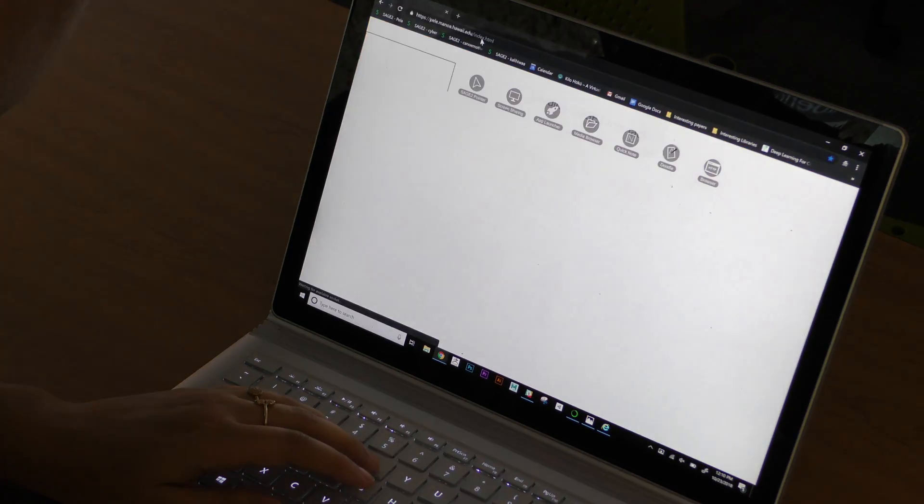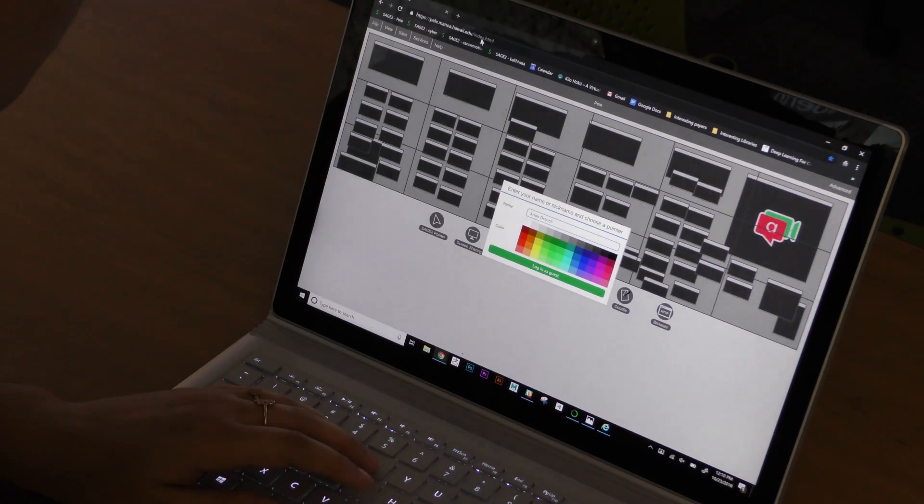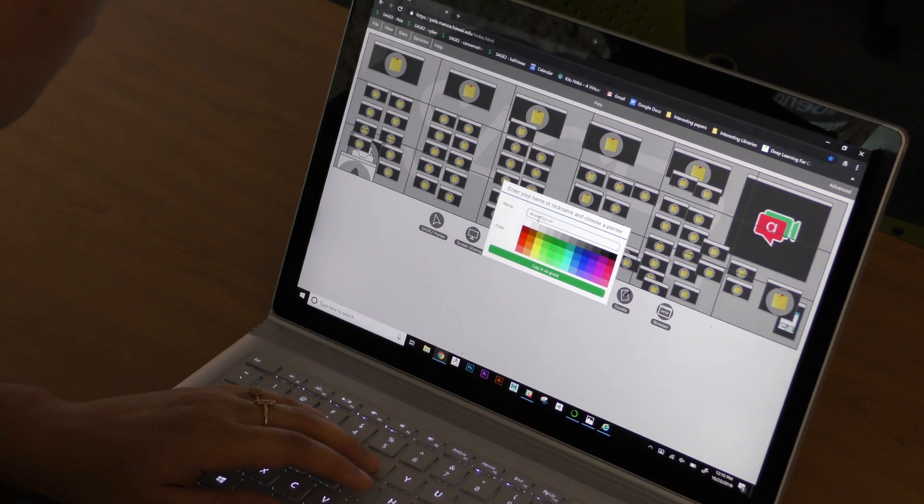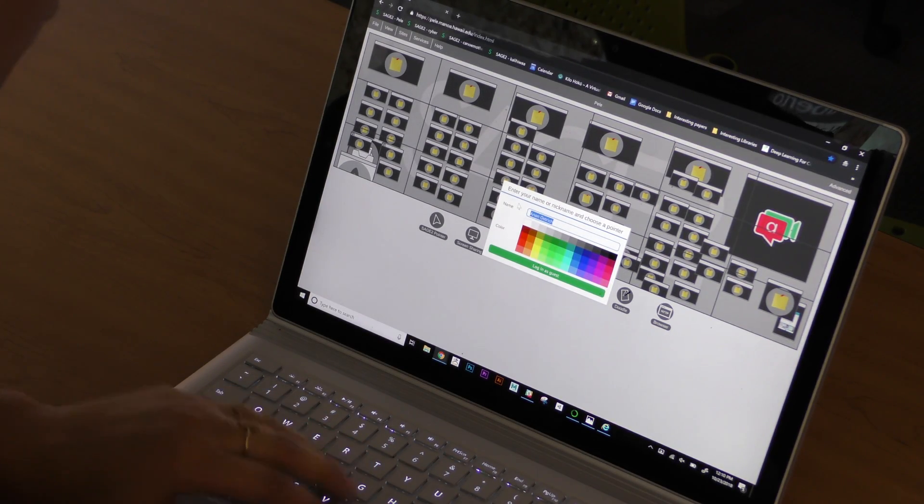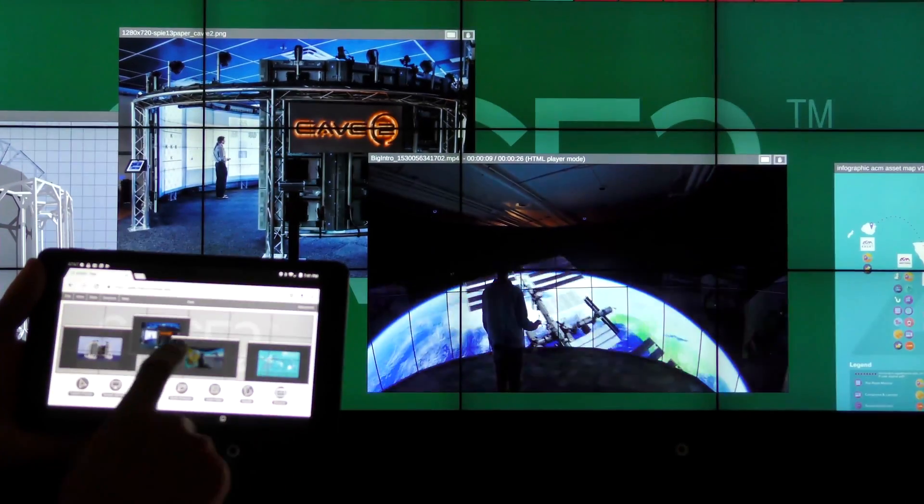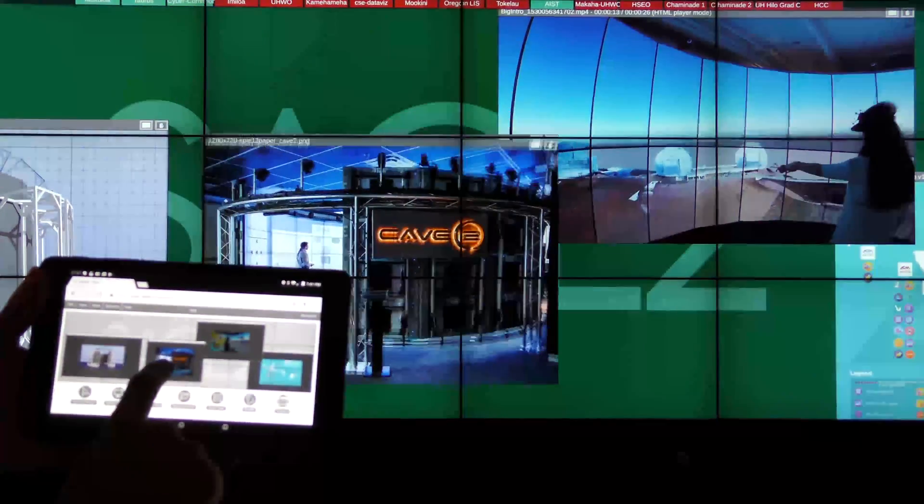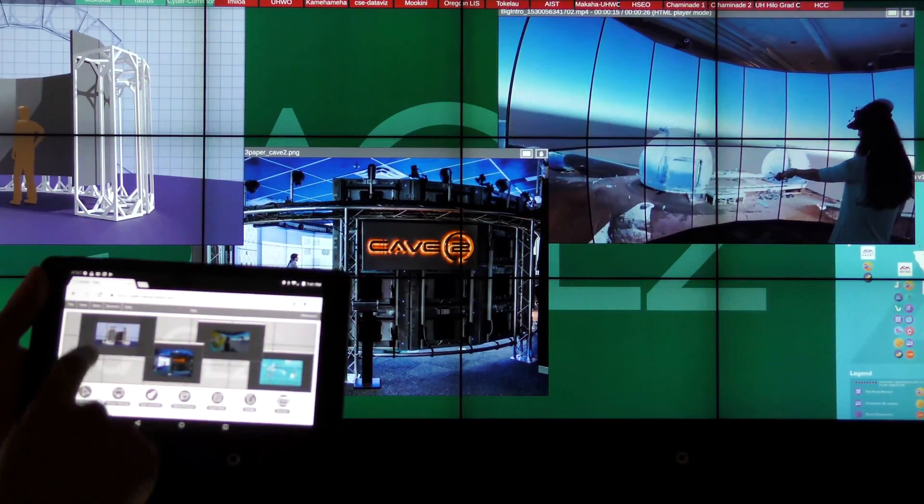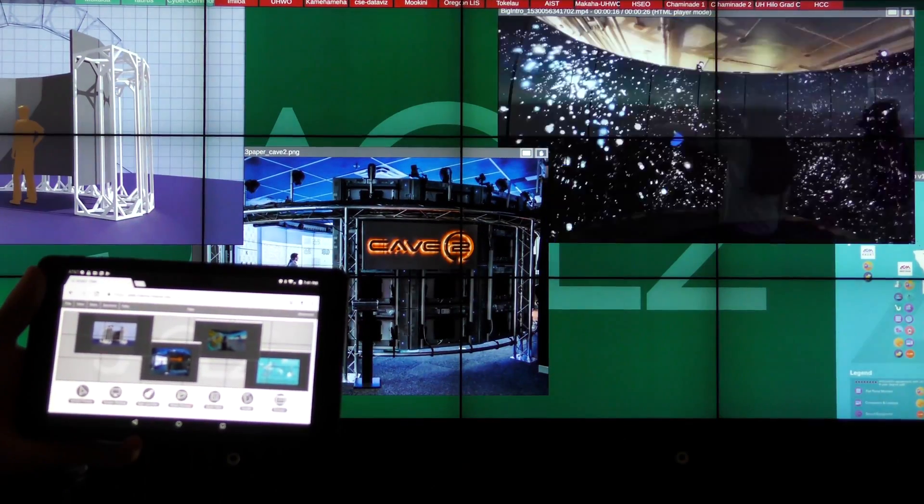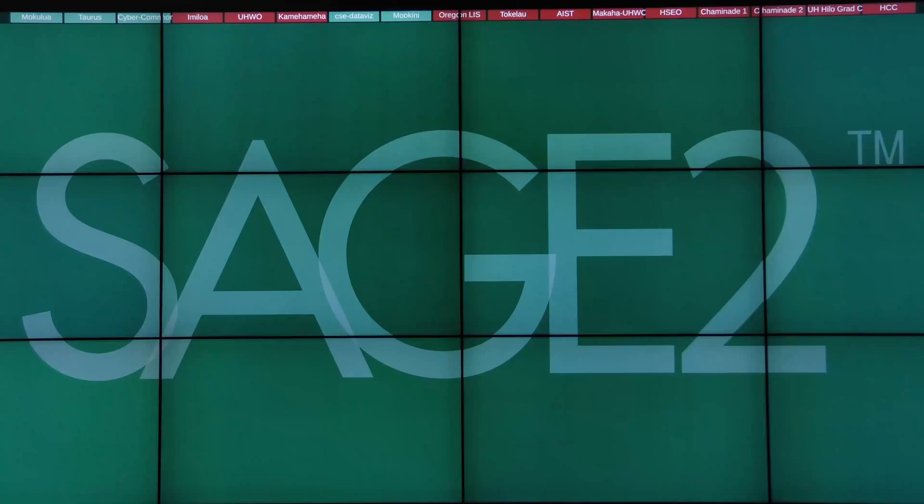To begin collaborating, you simply connect to a Sage2-enabled display wall using a web browser. During a meeting, you can drag and drop content to the wall and interact with it all from within your browser. It's that easy.